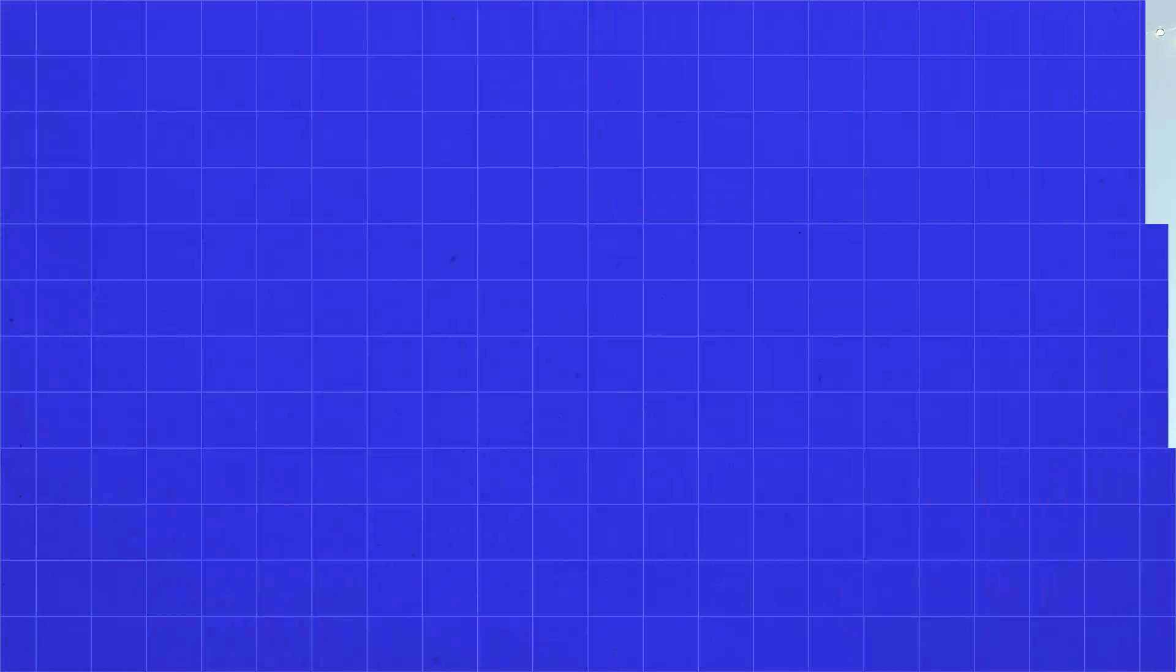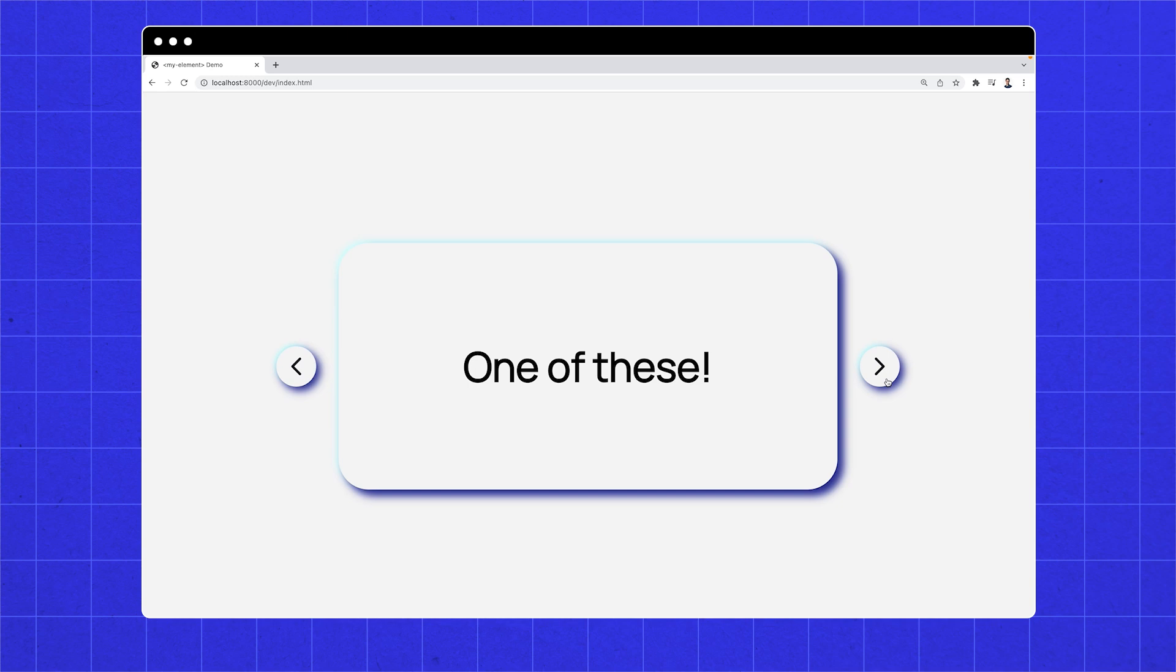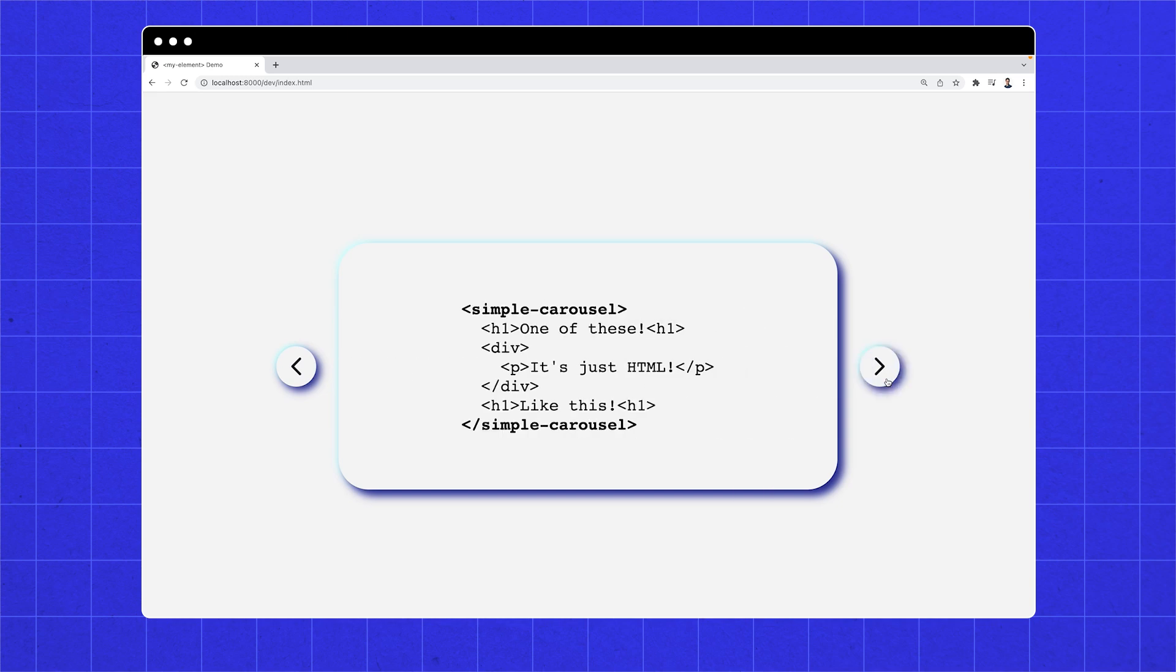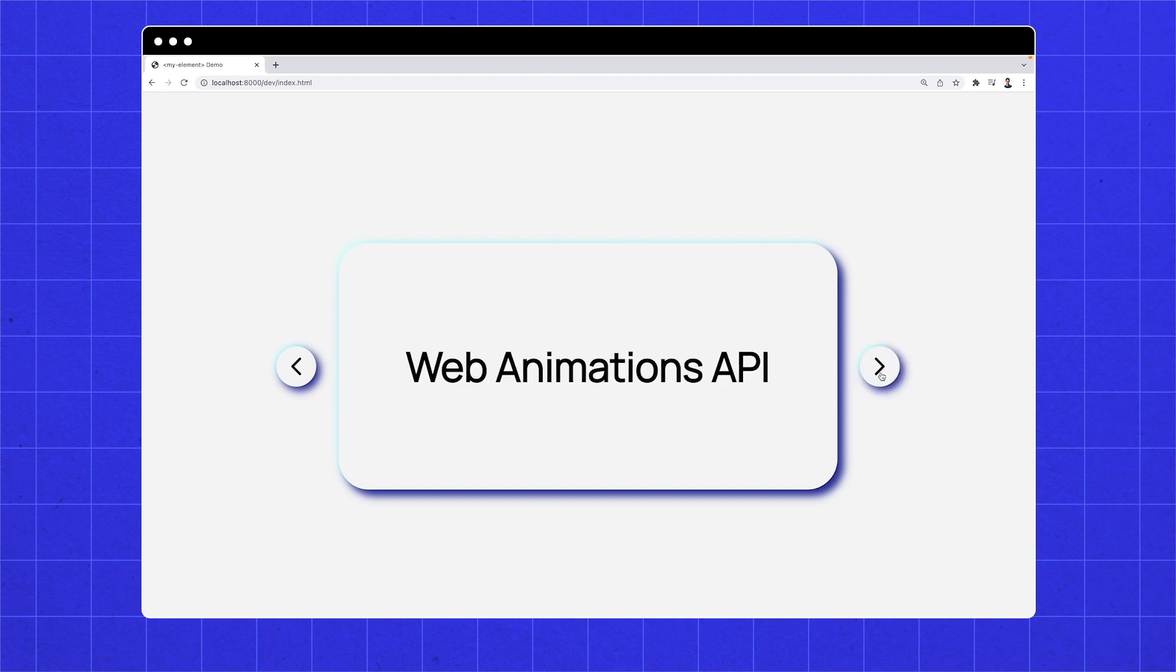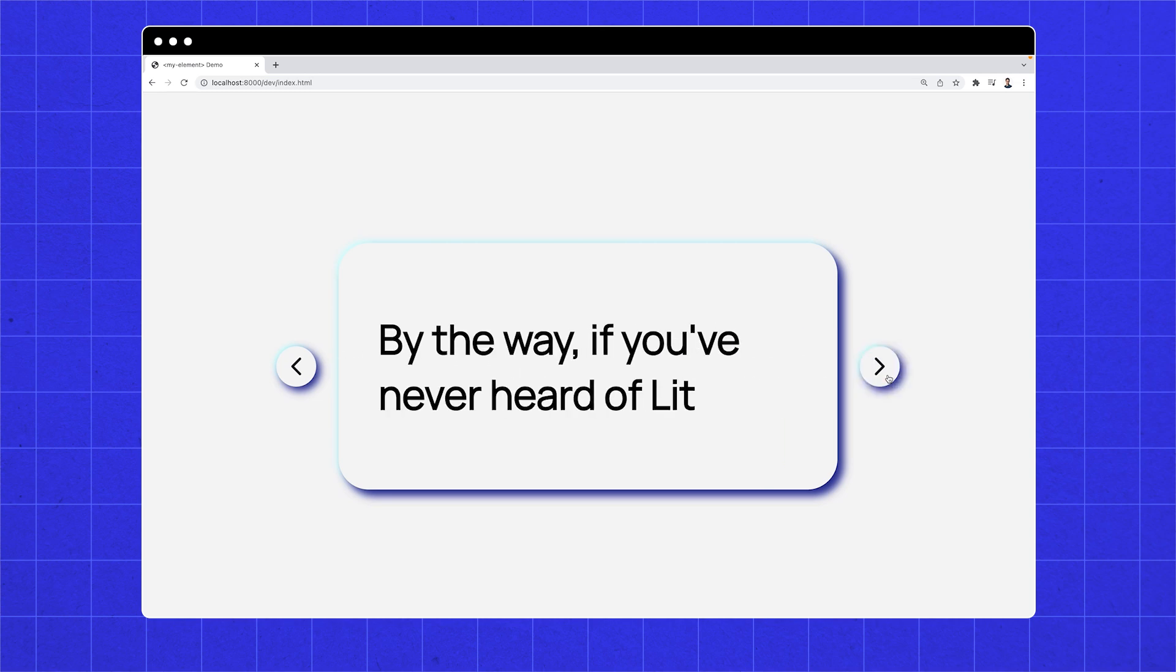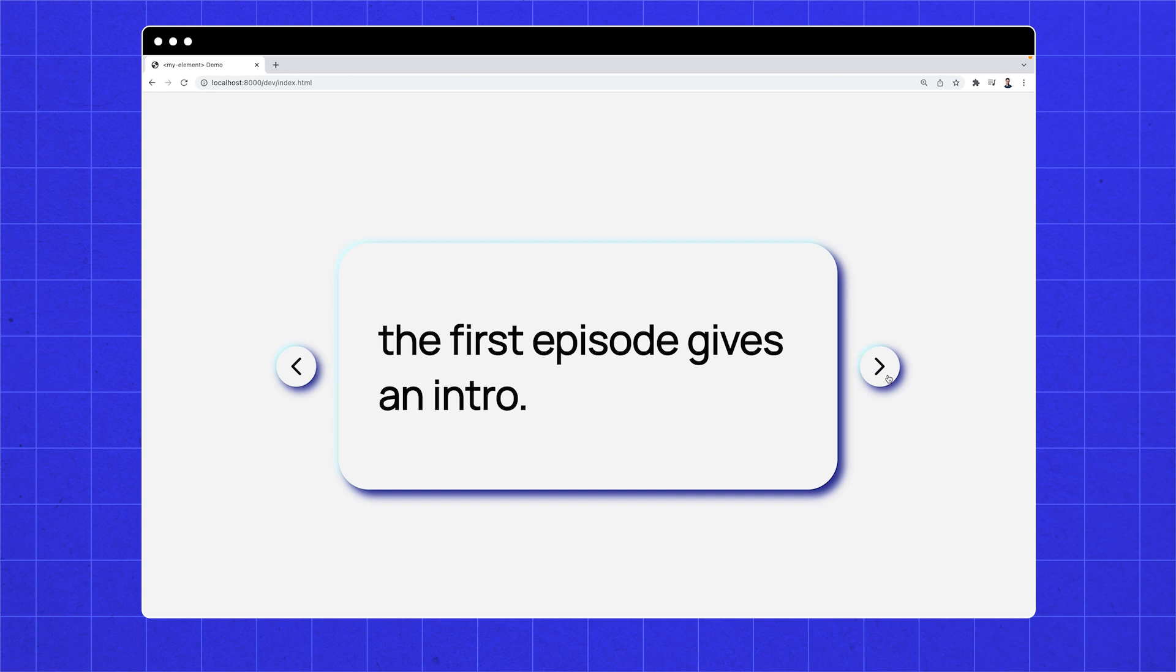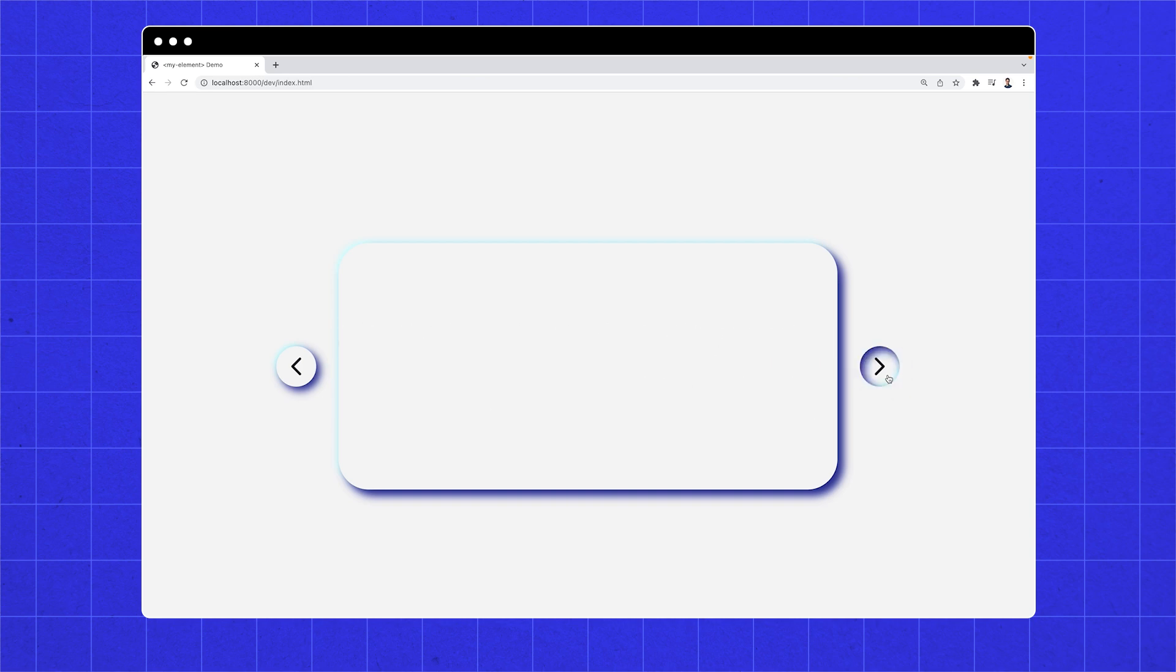We'll be making one of these. It's kind of similar to what we built in Episode 1, but instead of taking in words, you use it by passing in a bunch of HTML elements as children, which are shown one at a time. Like this. And I'll show you how I animated it using the Web Animations API. By the way, if you've never heard of Lit, the first episode gives an intro. It should be pinned in the comments.